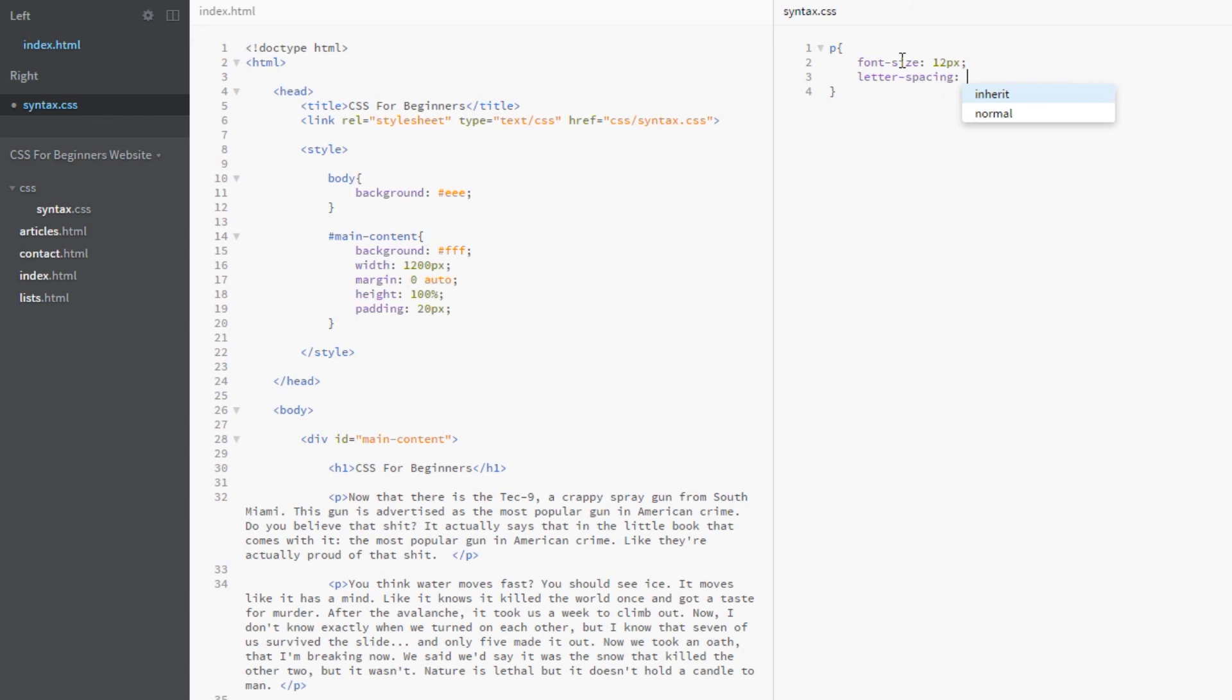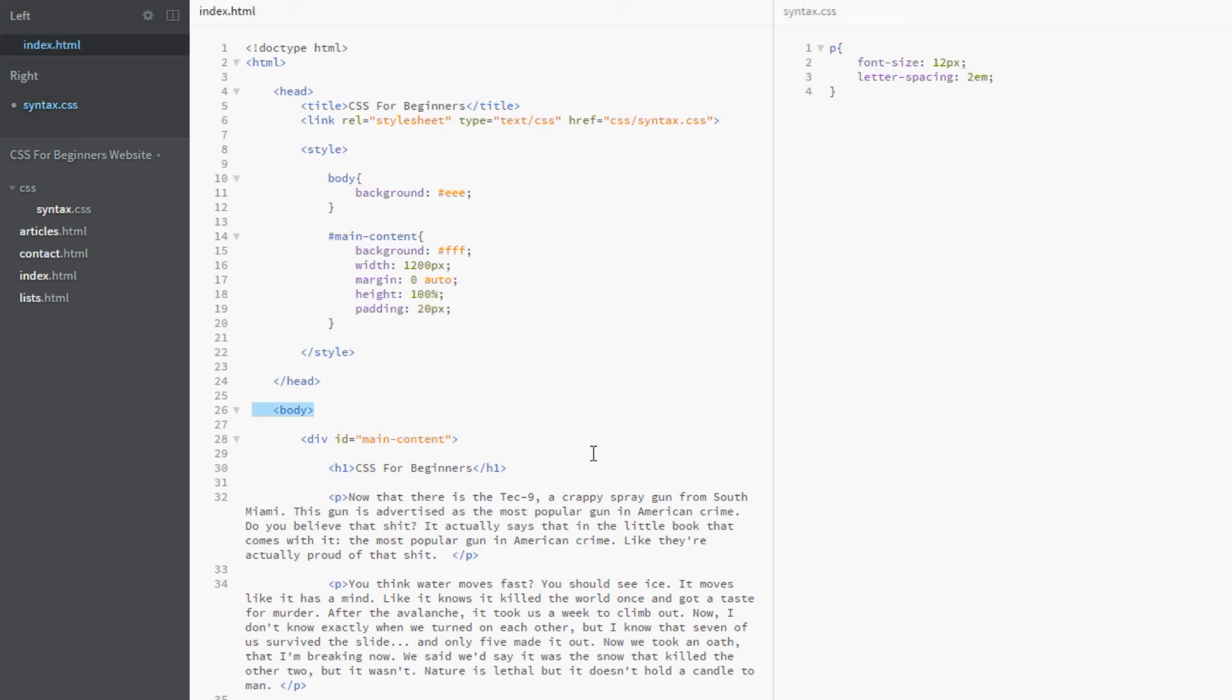If we add a line height of 12 pixels, it's not doing anything to it because the font size is already 12 pixels. If we double that to 24 pixels, we're saying you've got 12 pixels for the font height and an additional 12 pixels for the space in between. Now let's look at the letter spacing with ems. I'm going to say 0.2 ems.